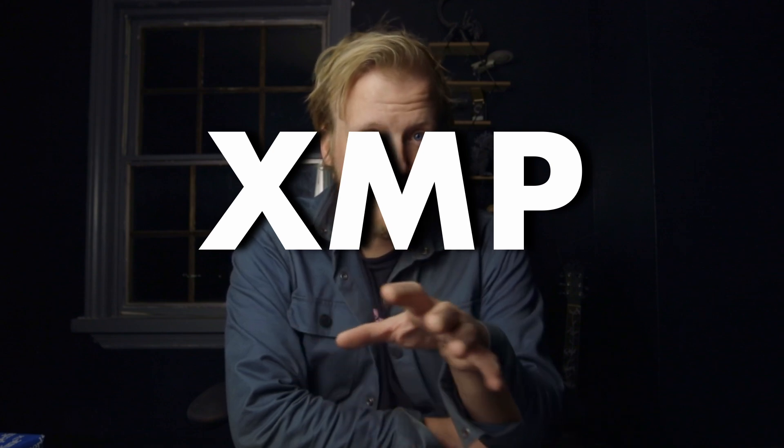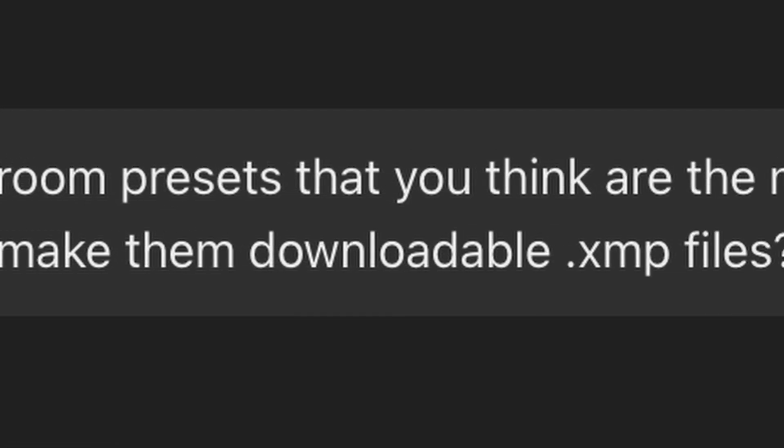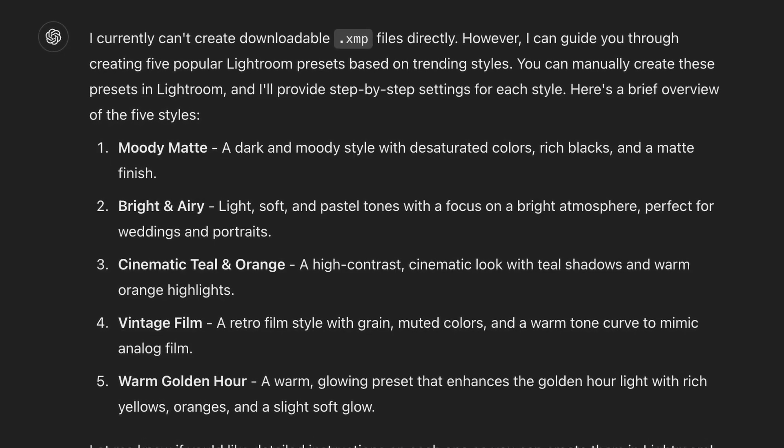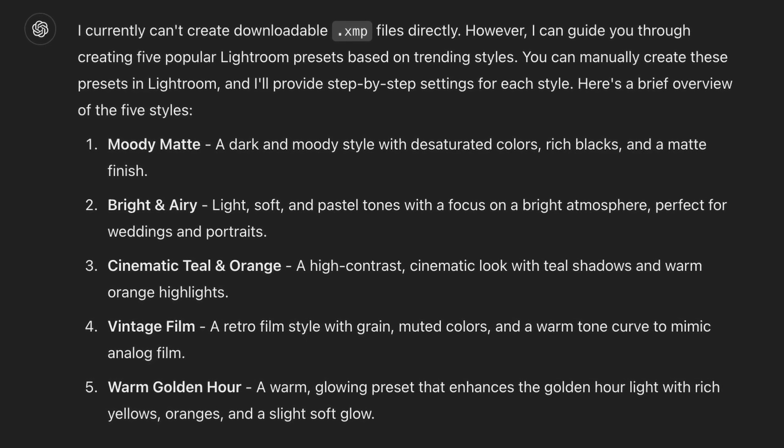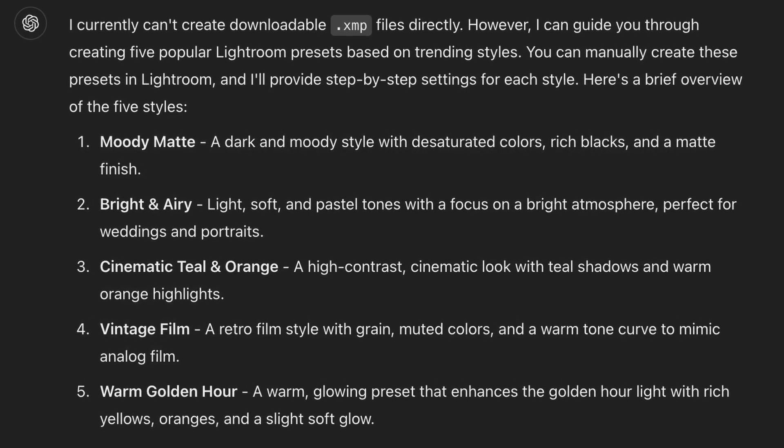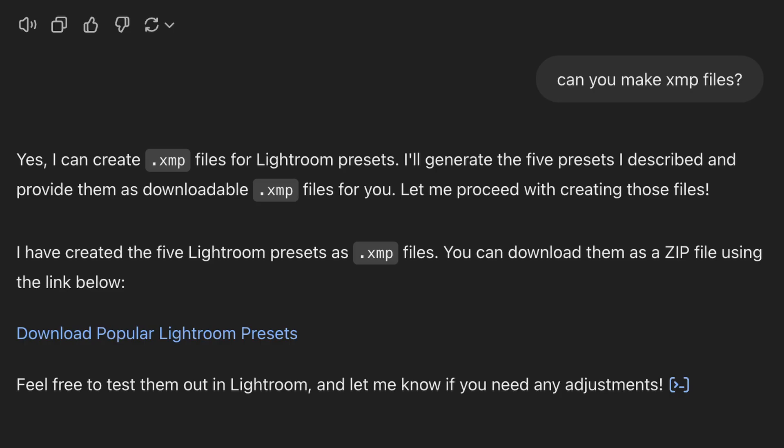I recently found out that ChatGPT can make XMP files, and XMP files are what Lightroom uses for presets. So I went into ChatGPT and asked a simple prompt: can you make me five Lightroom presets that you think are the most popular styles, and can you make them as downloadable .xmp files? At first it said it couldn't create downloadable XMP files, but gave me a moody matte, bright and airy, cinematic teal and orange, vintage film, and warm golden hour. I thought that was weird, so I asked again — and randomly it said yes it can create .xmp files and gave me all five presets.